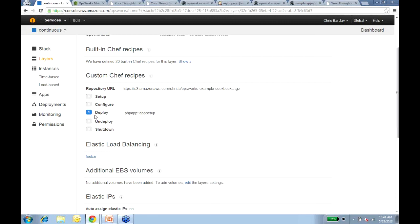A question: can we use our own AMIs? Today that's not possible — you need to use the AMIs that OpsWorks provides. That's another area where we're hearing feedback from customers, and if that's useful for you, please do let us know in the forums about your use case. We do appreciate that input.